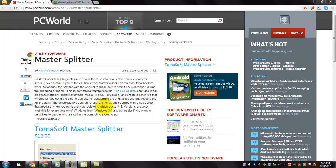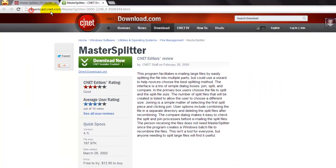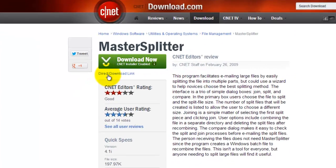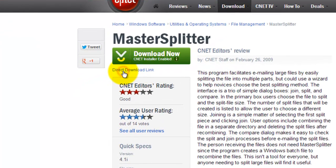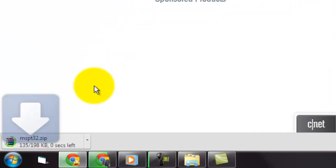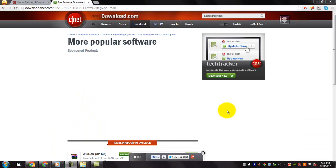To download Master Splitter, go to this URL. Then select the direct download link. You can see that the download has started. The download is completed.